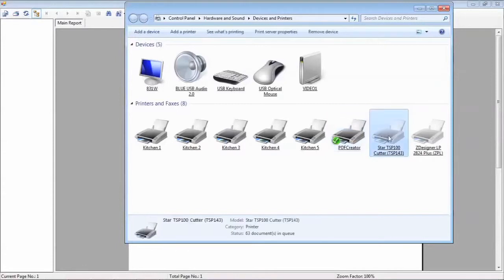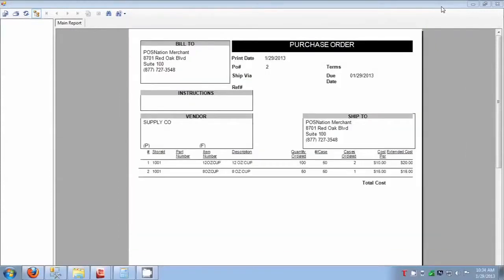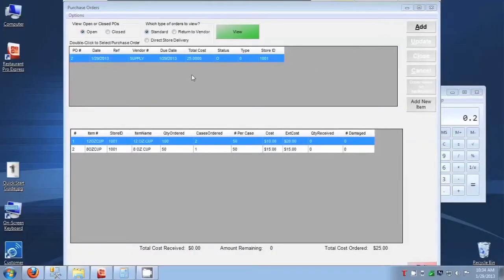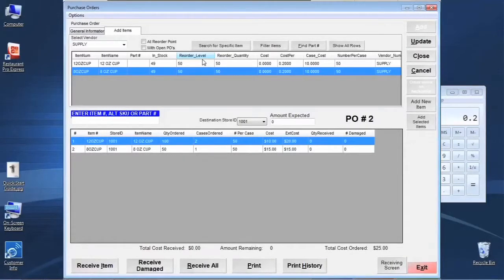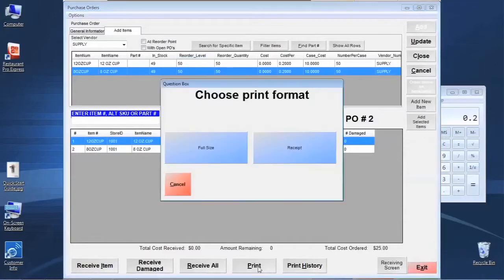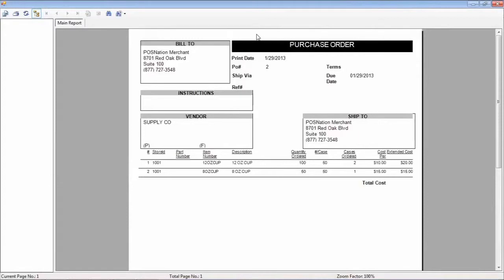If you have a receipt printer set as the default you'll run into format issues. If you need to reissue that report after fixing the printer, come back to the existing open PO, double-click it, and down here you have the Print feature where you can reissue the rendering of that order. You'll notice the vendor information shows Supply Co but doesn't have much detail — the ship-to information is filled in from the company info tab under the Setup screen.